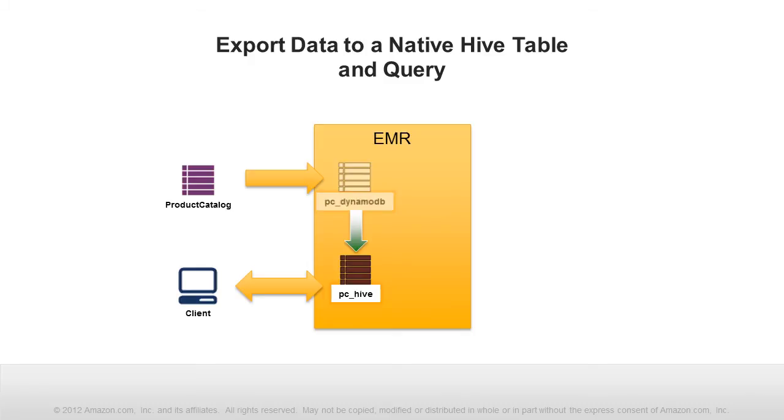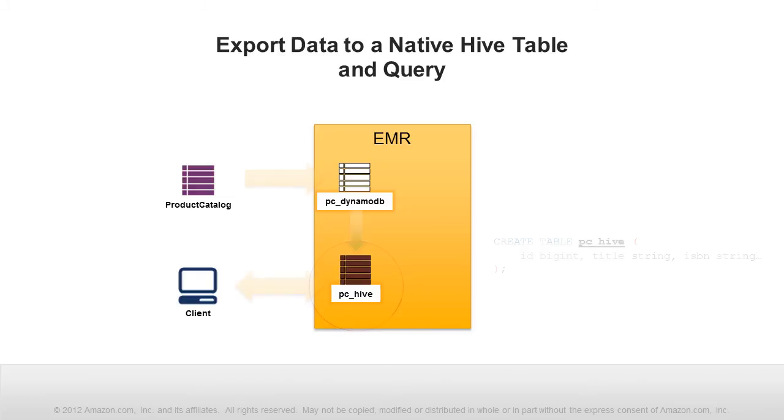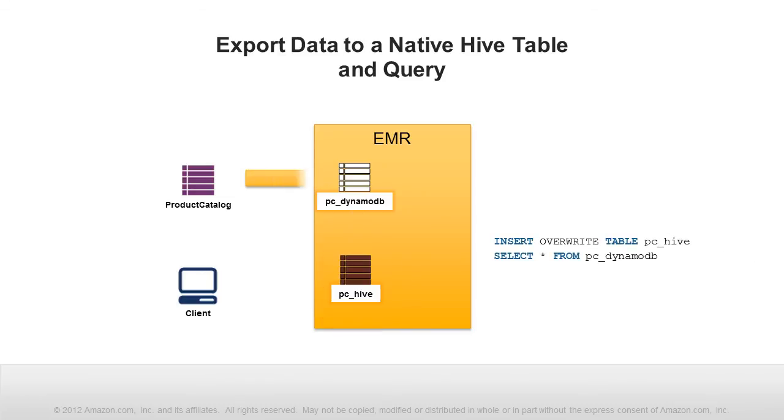We already have an external Hive table mapped to our DynamoDB product catalog table. Now we only need to create a native Hive table where we will load the data for our query. This statement creates the native Hive table. Notice the external keyword is not used. Then upload the DynamoDB table data into the new Hive table using an insert statement.